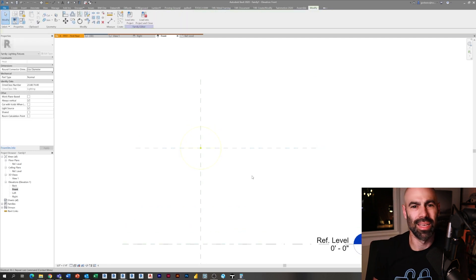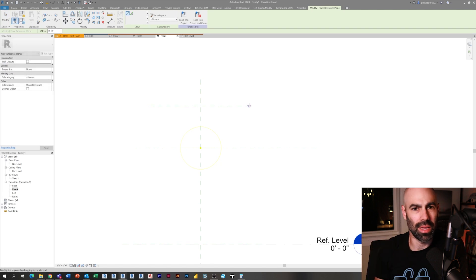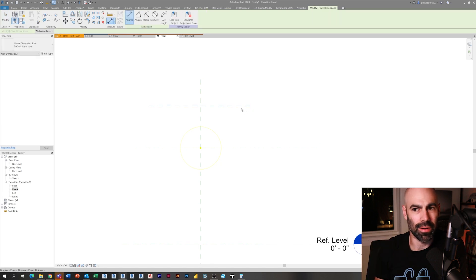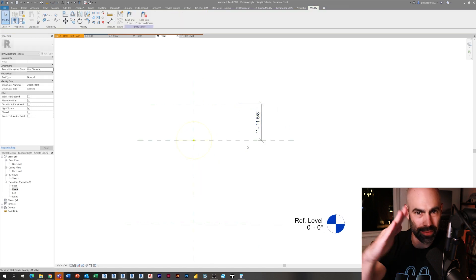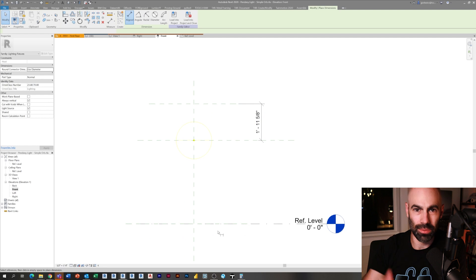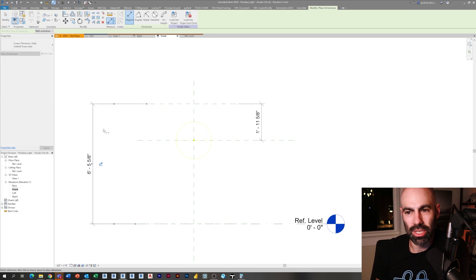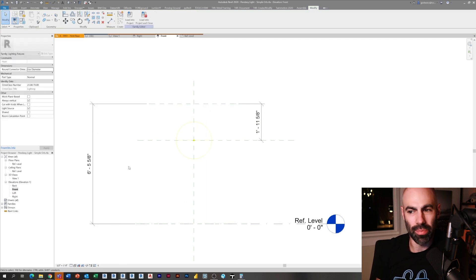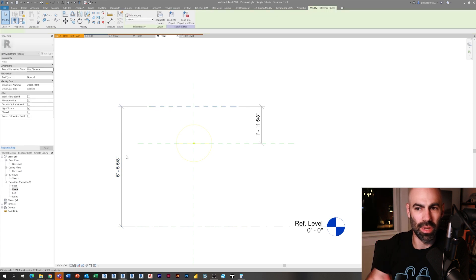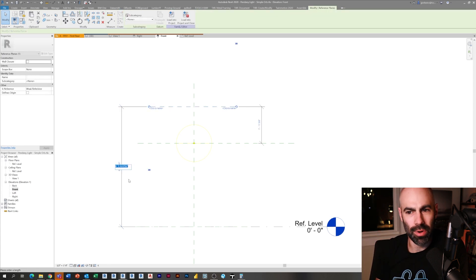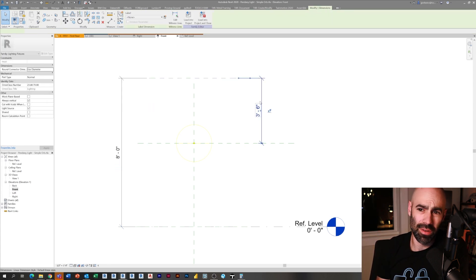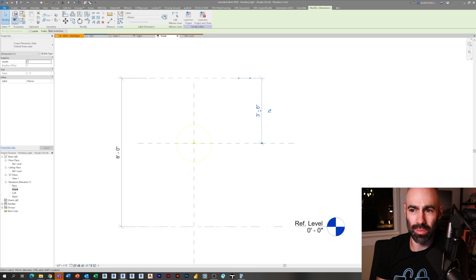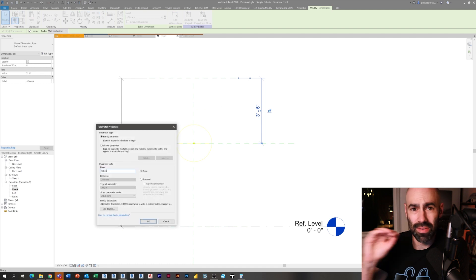I decided not to host this as a face-based item. I know a lot of people usually do that, but the reason I don't is with pendant lights if you do face-based and you want it on a vaulted ceiling, it's going to tilt with the vault.